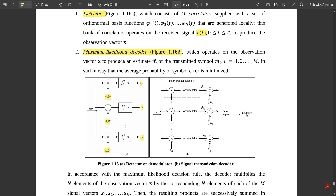Next is the maximum likelihood decoder. It operates on the observation vector x to produce an estimate of the transmitted signal mi, where i varies from 1 to m, in such a way that the average probability of symbol error is minimized. The observation vector is channelized in the inner product accumulator, where the symbols are transmitted and the output — half e1, half e2, and half eM — is estimated as the transmitted signal m-hat.